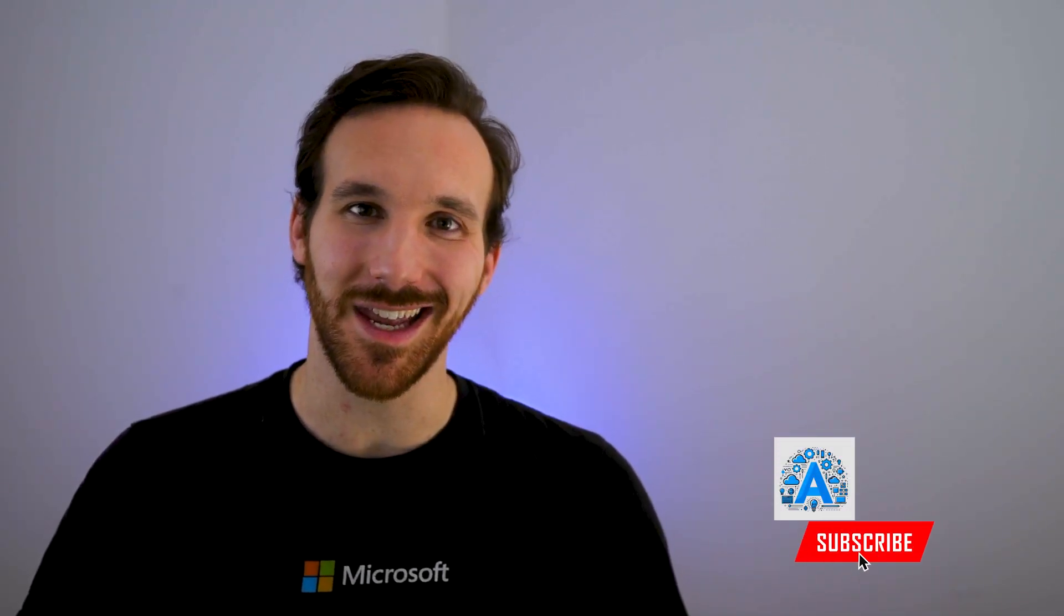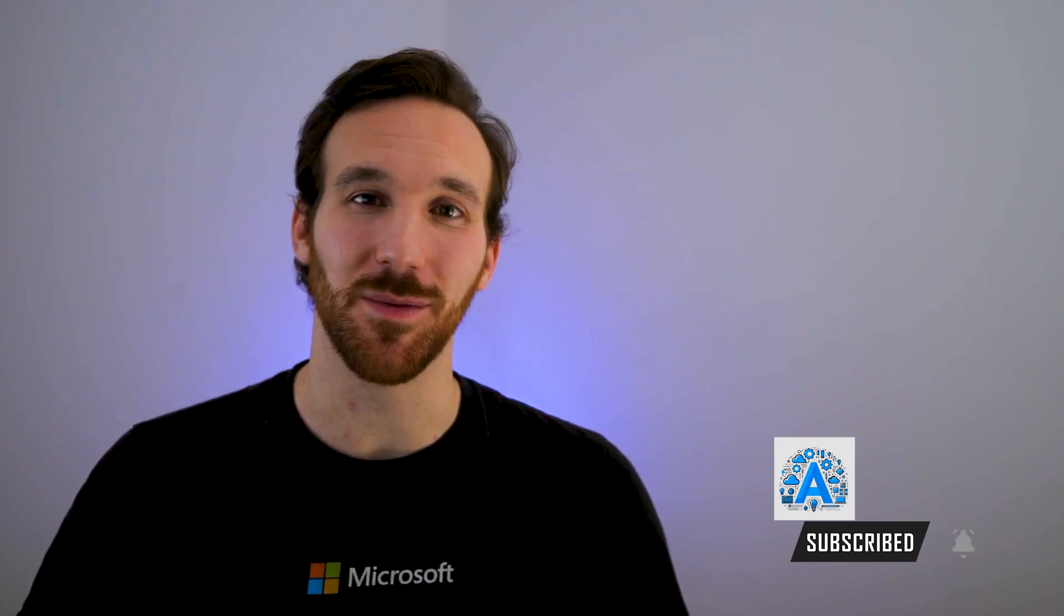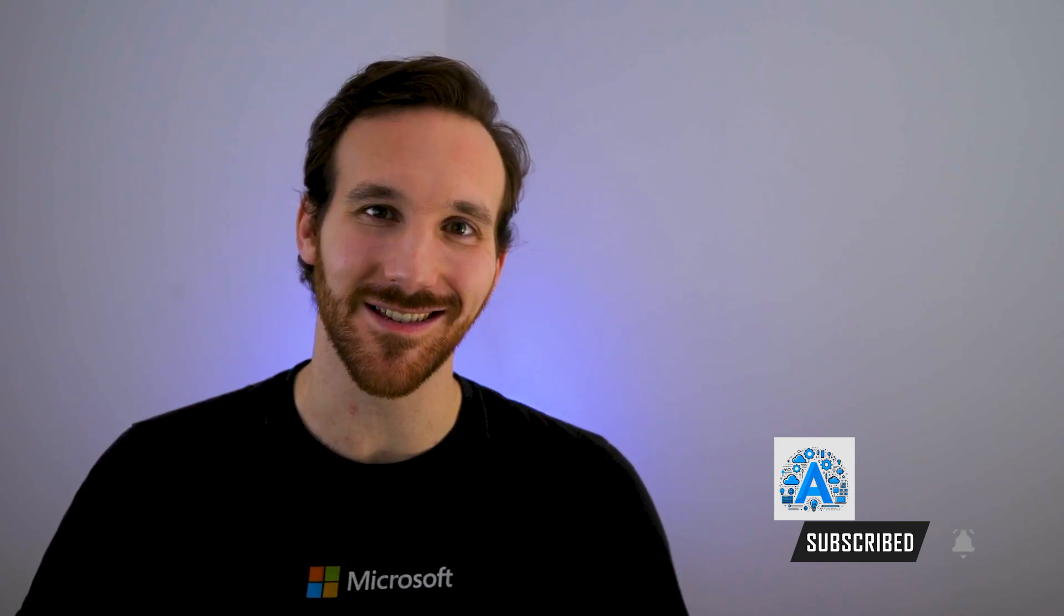With your Azure account set up, the possibilities of what you can do with it are endless. If this video was helpful for you, please like it and subscribe to the channel if you want to see more content like this. Thank you so much and I'll see you in the next one.